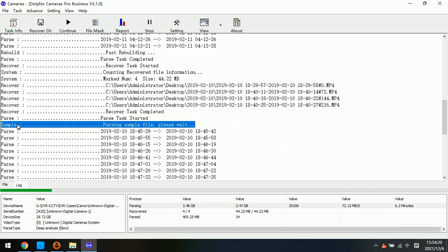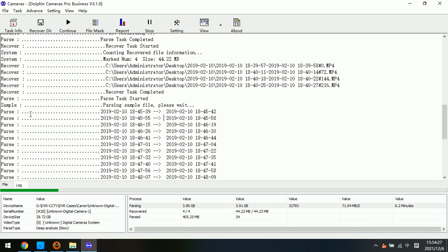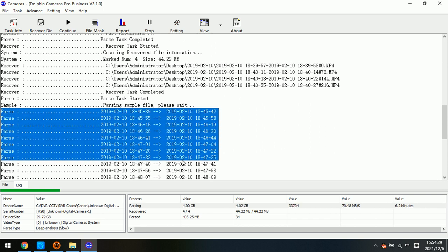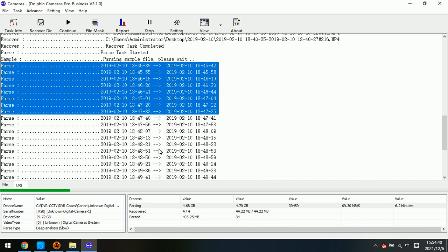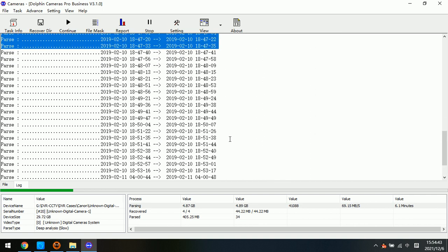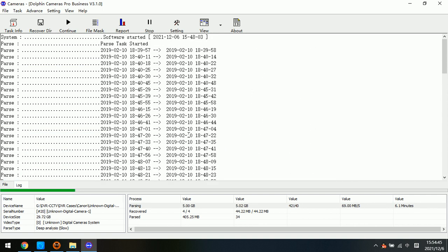Now, we can check in the log window, here, sample, parsing sample video file. After that, all the videos with the similar algorithms or similar video structures can be listed perfectly by the tool. So, this feature is very helpful to use for the unknown digital camera.